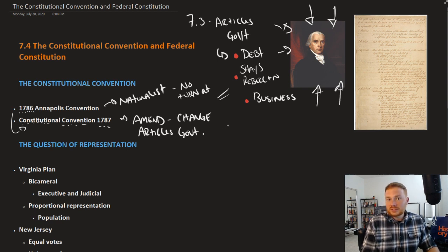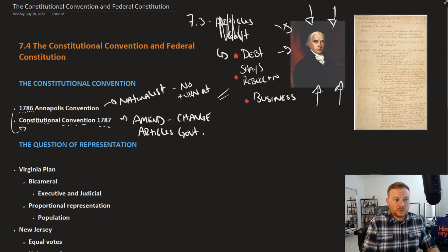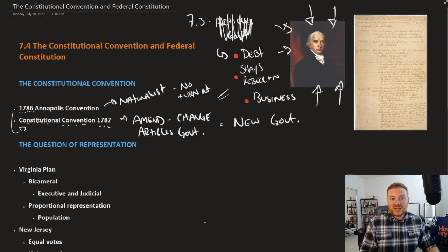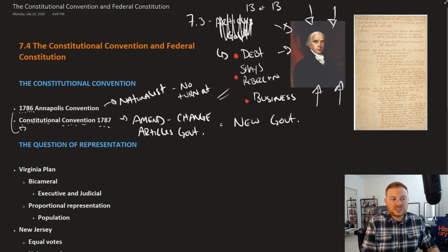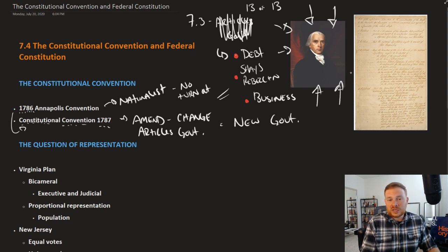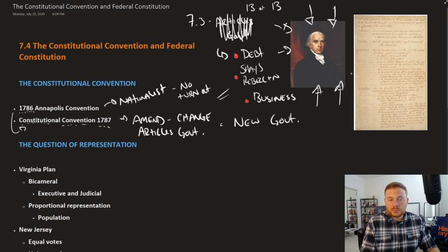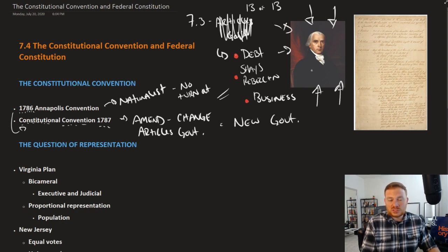However, when they got there, they realized that the Articles of Confederation government was just simply too hard to work with. Instead, they decided they should start from scratch and create a new government. This was not written within the Articles — recall the Articles called for 13 of 13 states to agree to amend it. But here, 55 representatives from the states essentially changed the government outside of what had previously been put forward.